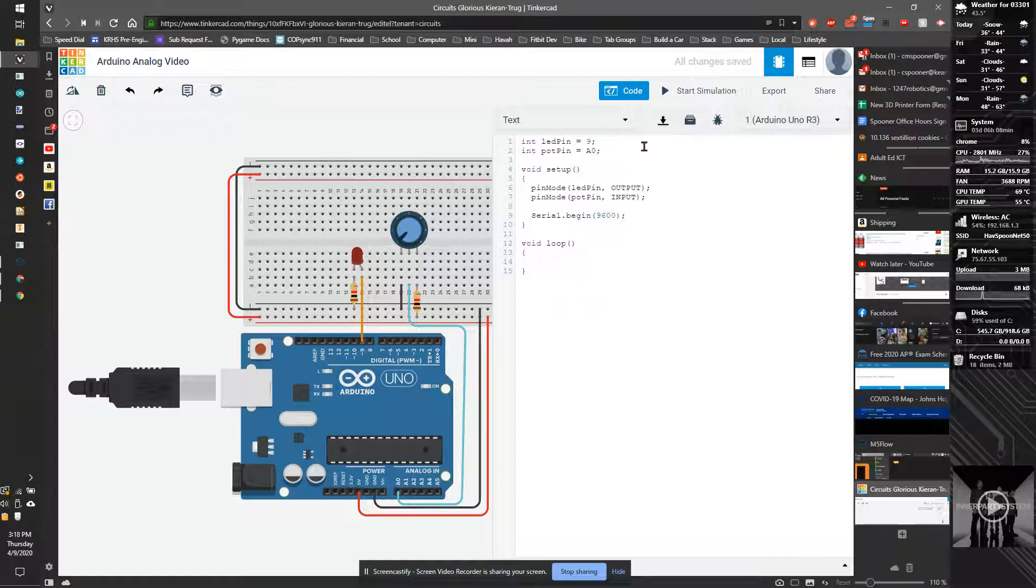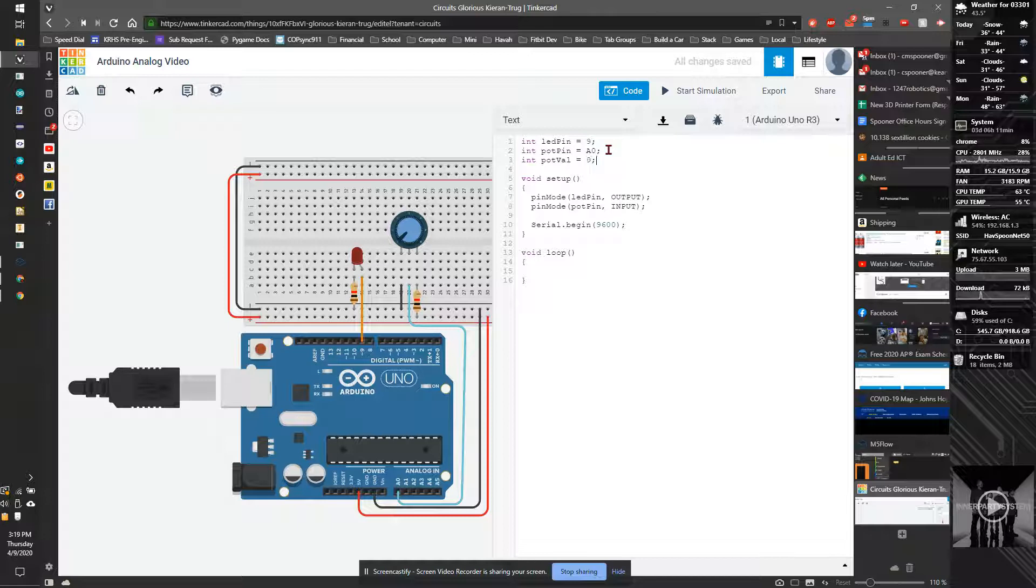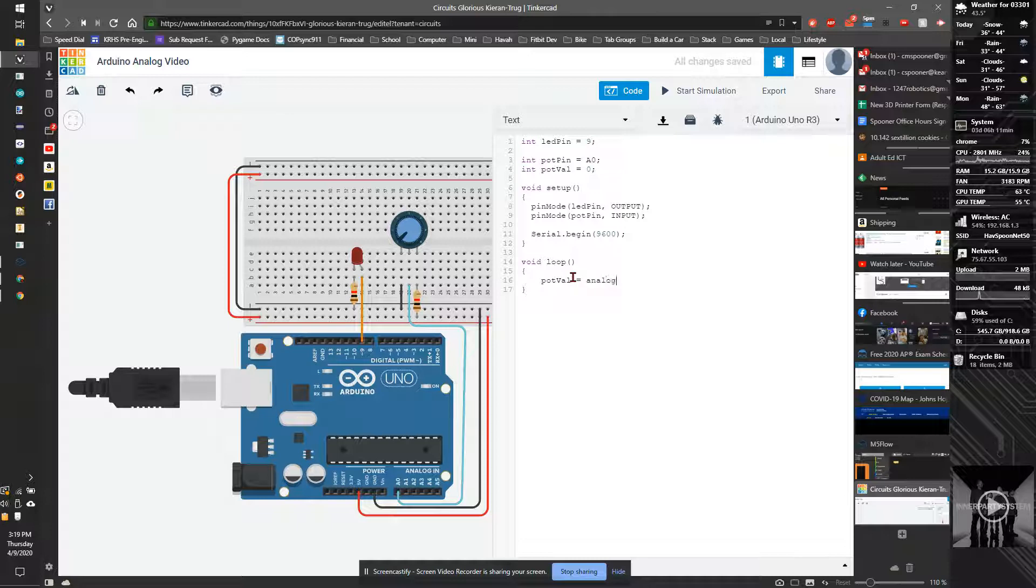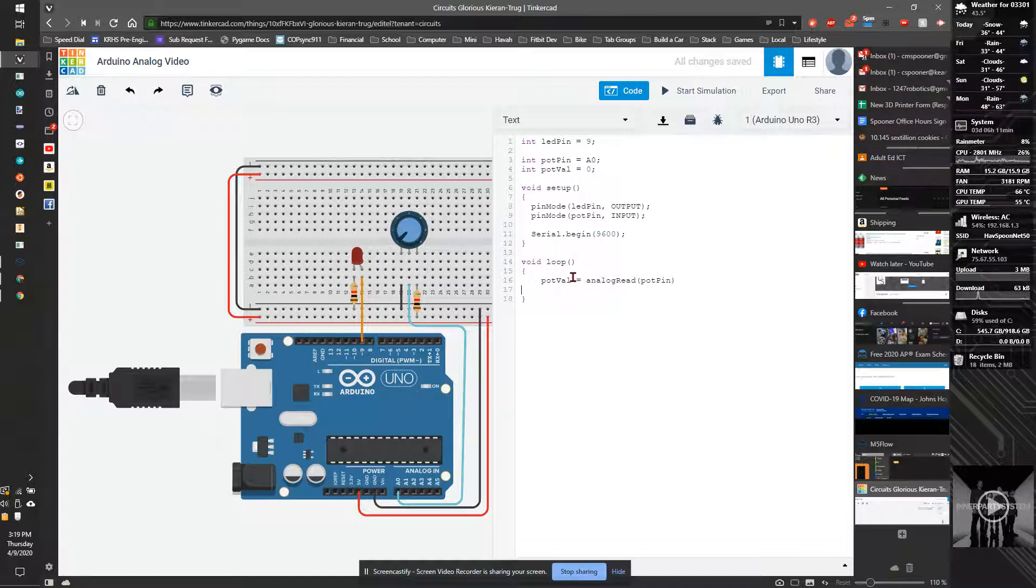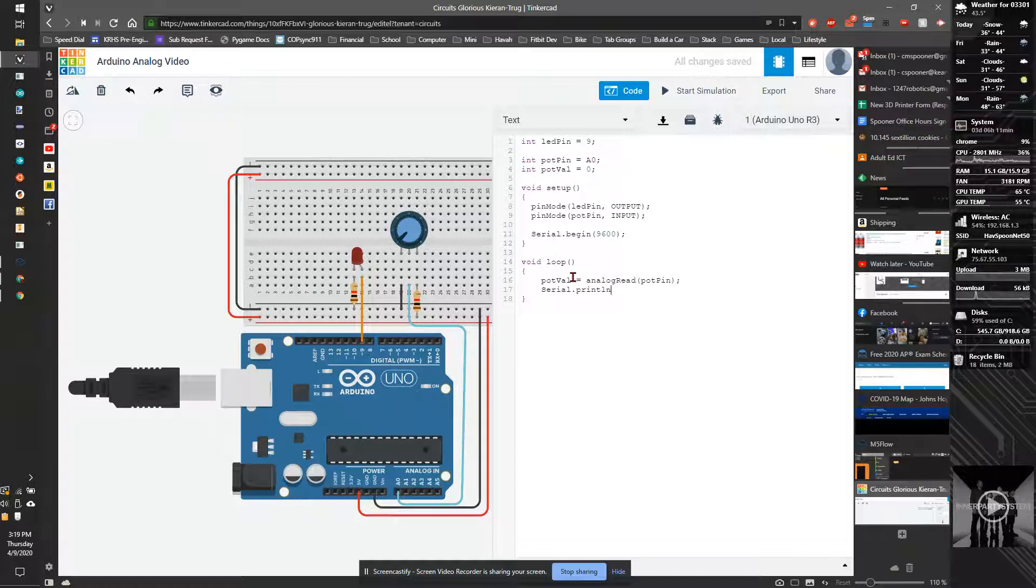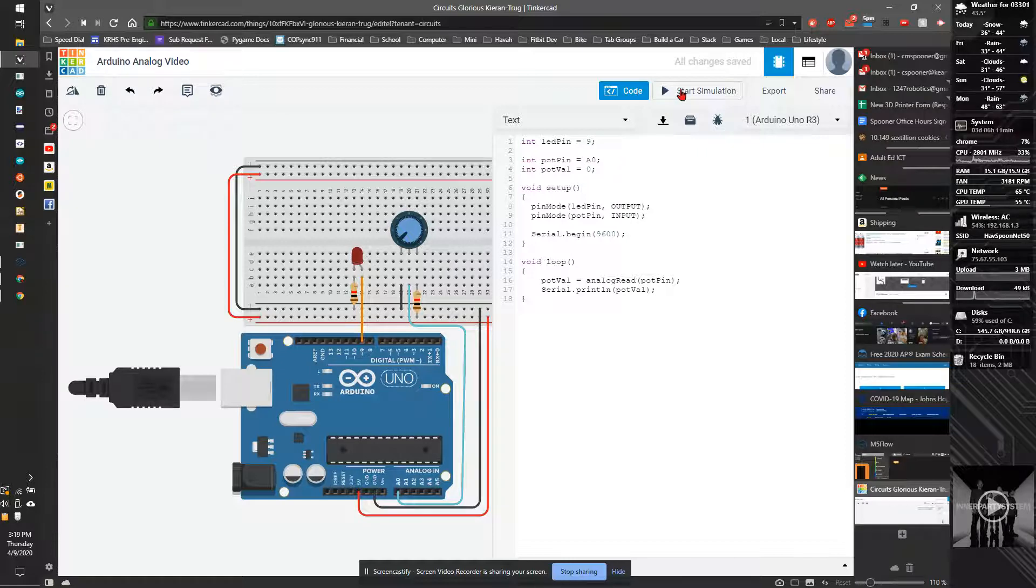And all we're going to do right now is we're going to make another variable called potVal equal to 0. And we are going to take potVal equal to analog read potPin. And we're just going to take serial.println potVal. So that's going to just spit out what the value of the potentiometer is. So I'm going to start the code.